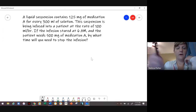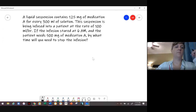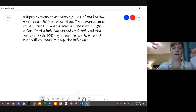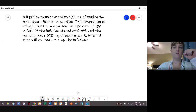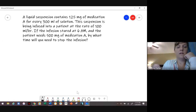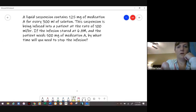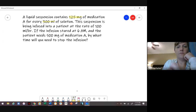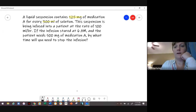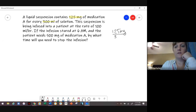Let's look at the important information we need from this problem. We know that the medication is 125 milligrams for every 300 mLs. So we can say 125 milligrams is found in 300 mLs of the solution.